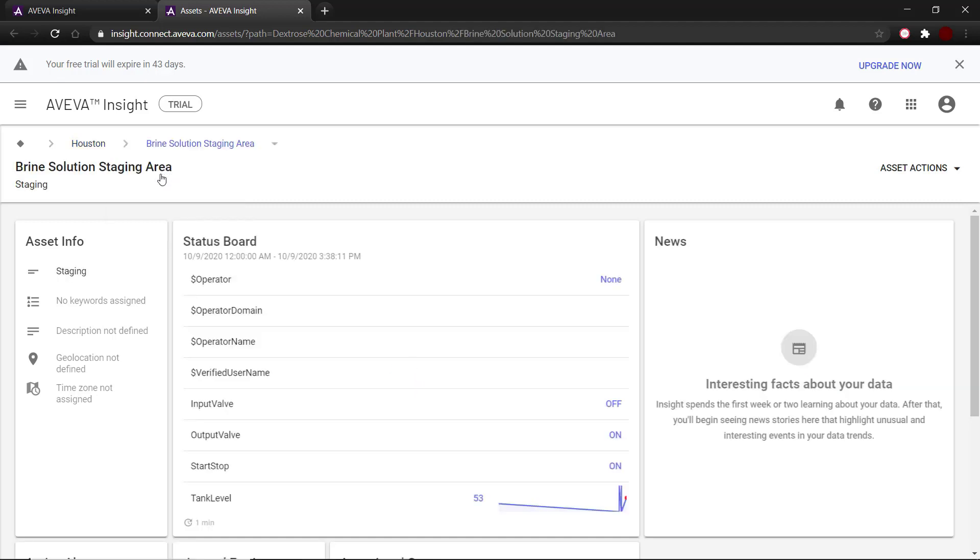On the asset page here, I can see that all the tags coming in from the in-touch-brine source have been added to the brine solution staging area.